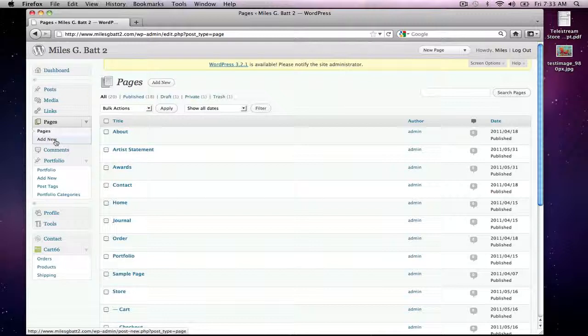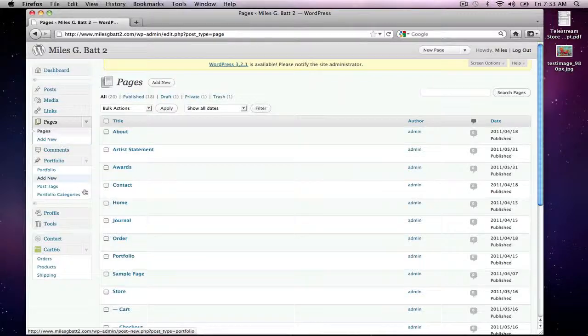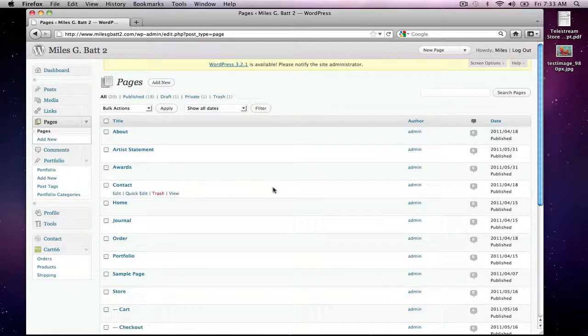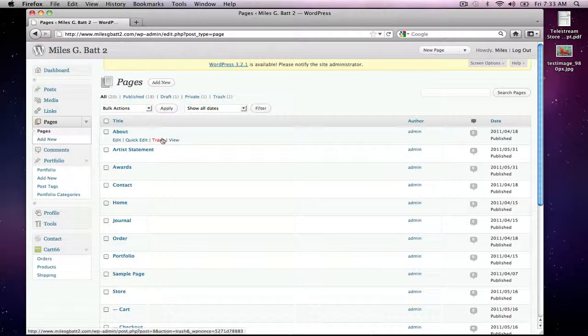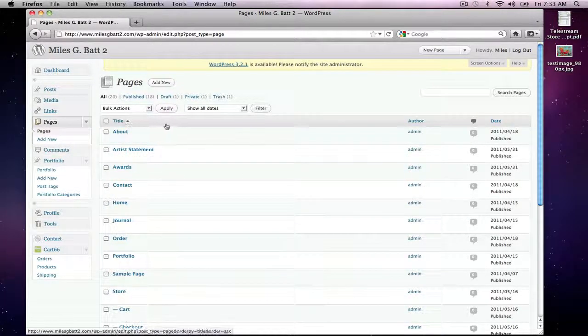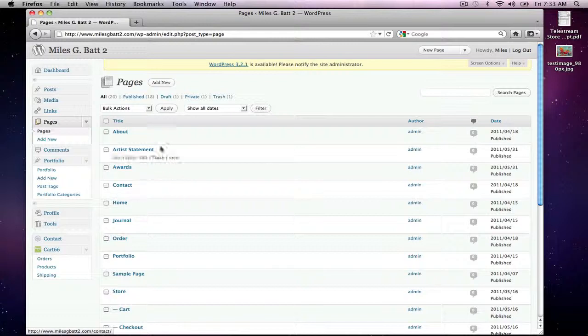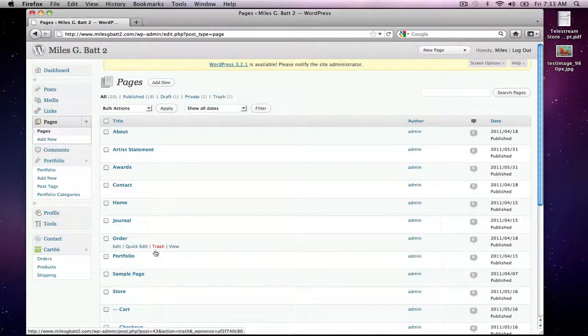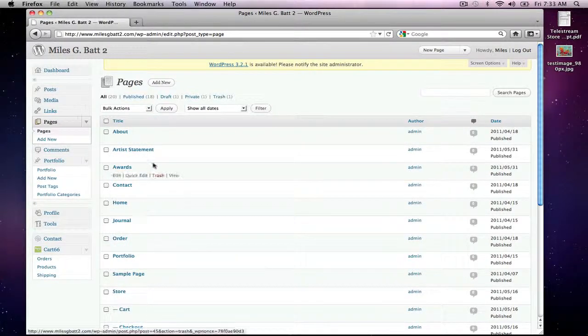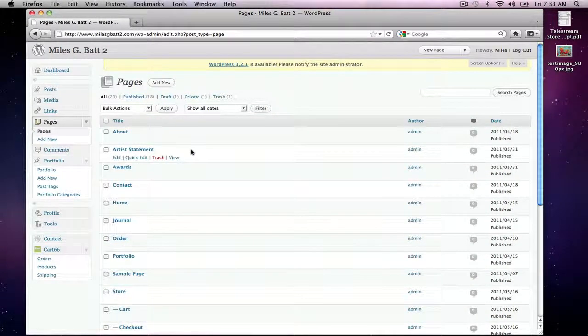So basically the purpose of this is to show you how to edit the content on existing pages. So here under the Pages tab you'll see a whole list of all the existing pages on the website.